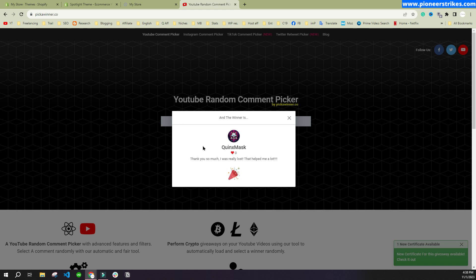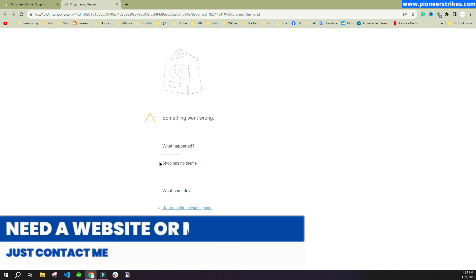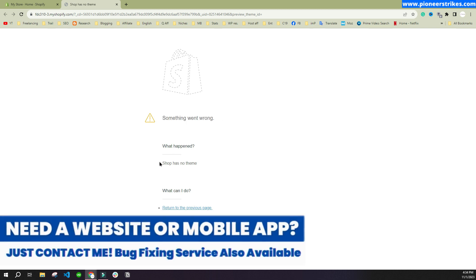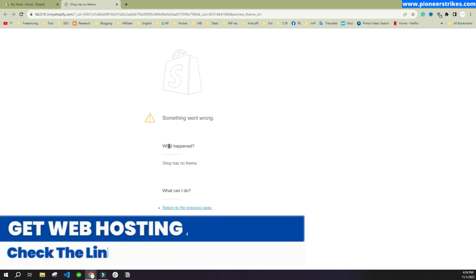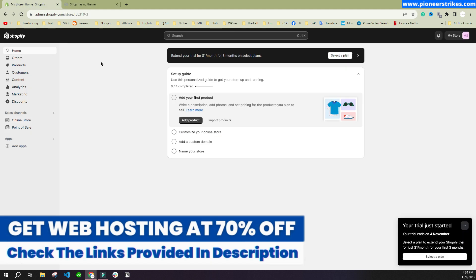Hello, so in this video I will tell you how you can fix this issue: something went wrong, shop has no theme. So this is the third video of the series. We will fix this issue and install a Shopify theme.